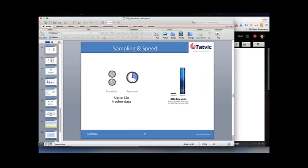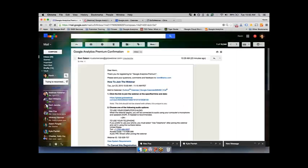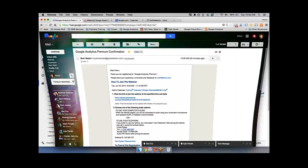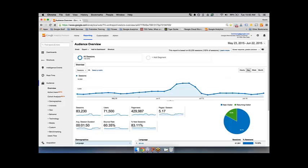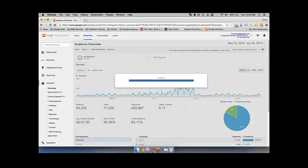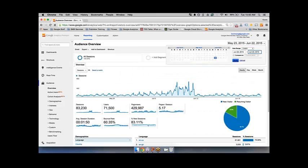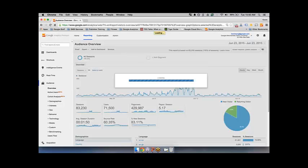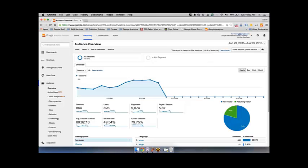I'm going to jump into the user interface right now. The first thing I want to show you is what we talked about in terms of faster data. I'm going to switch my date range to just today, look at an hourly report, and look at today's information — the 23rd. I'm located on the west coast, so it's 10:50 my time right now. And what I'm seeing inside my reports is that I'm already getting information for the past hour, the past 50 minutes.